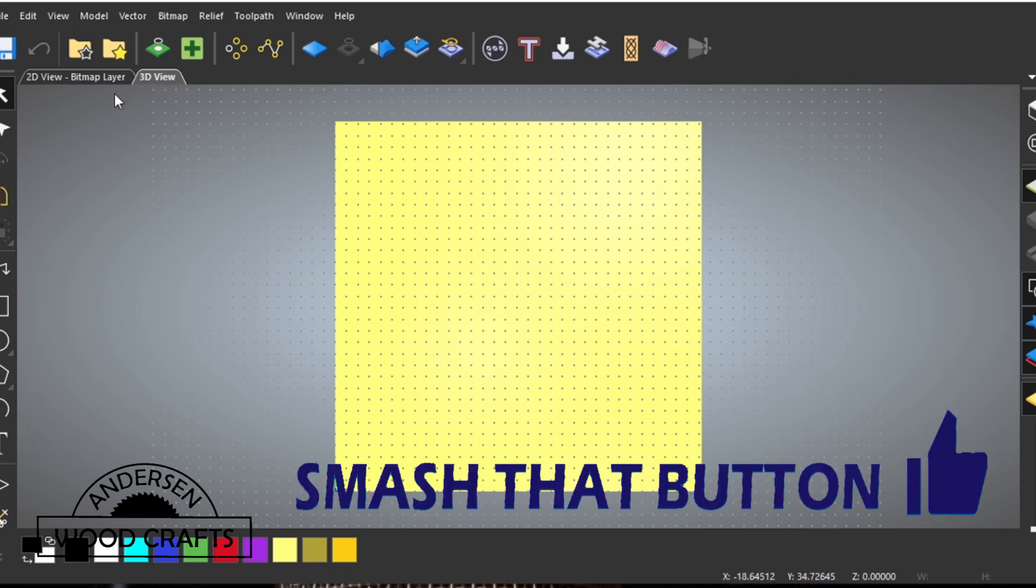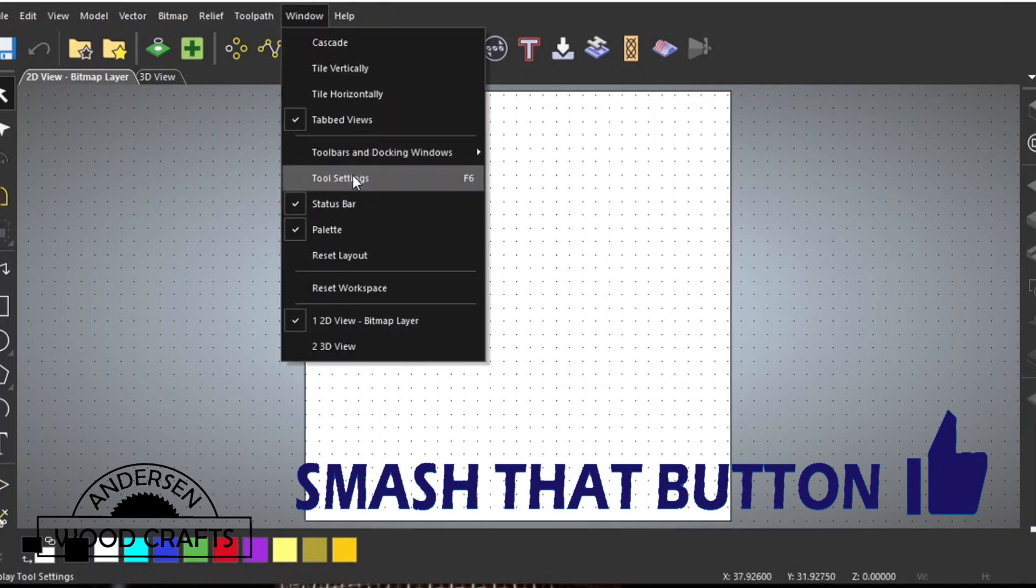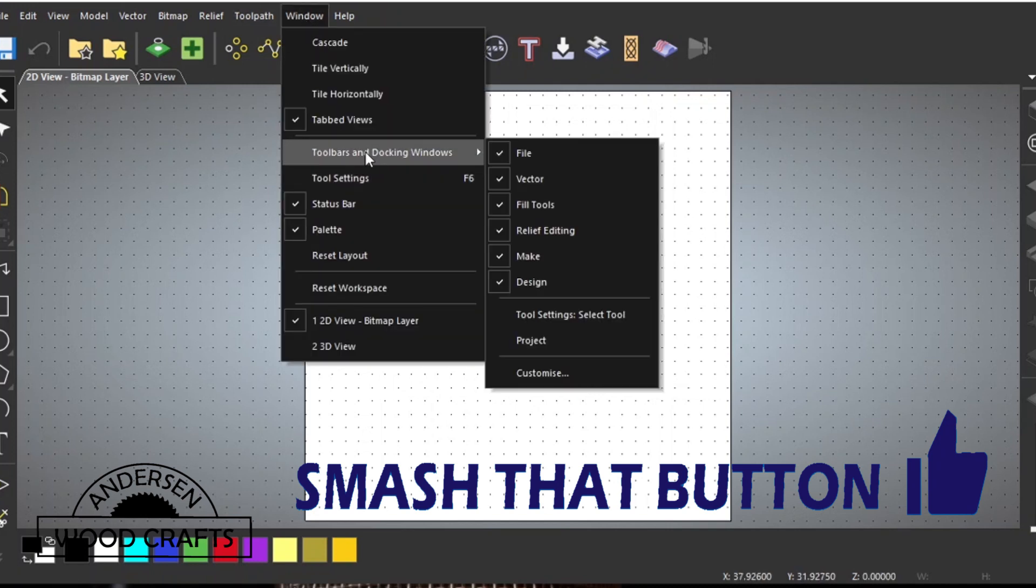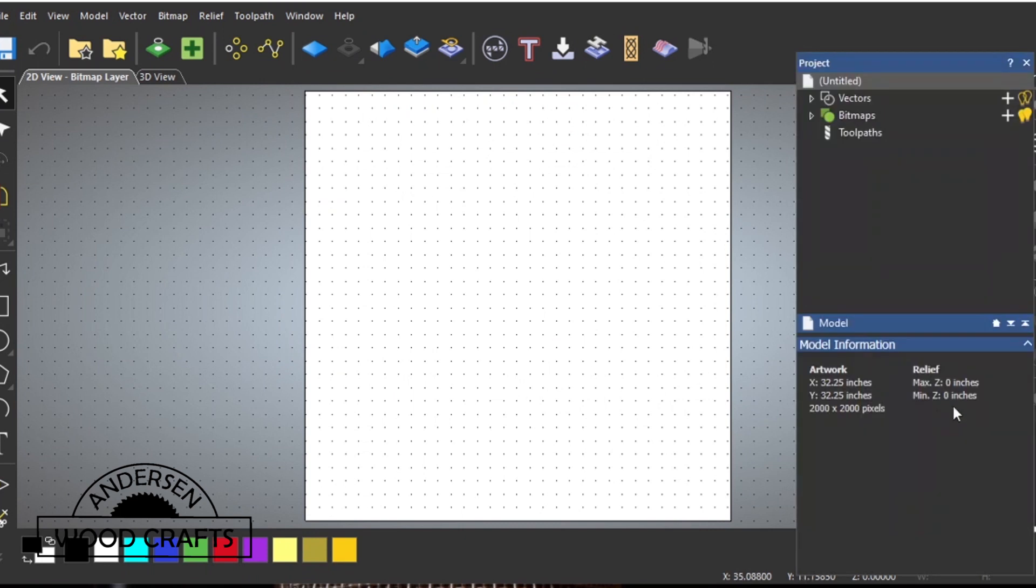When a new model comes up, it will always come up in the 3D view. Especially for this, I don't want the 3D view, I'll just go back to the 2D view, and I also want the project window up.